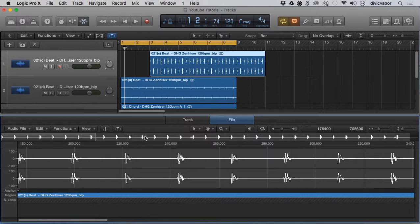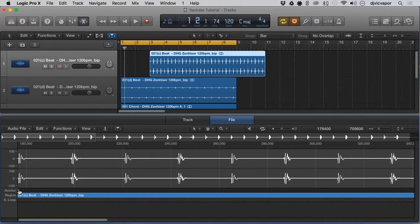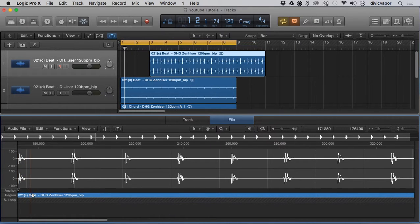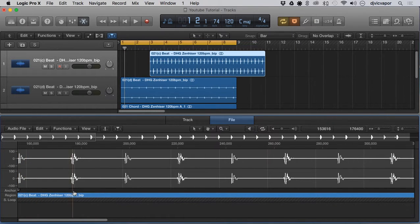Let's take a look at that. I double-click the region to open up the editor down here. The anchor is right here — it says 'anchor' and there's a little insignia that actually looks like an anchor. When you grab it, you can start to move it up and down the region timeline.